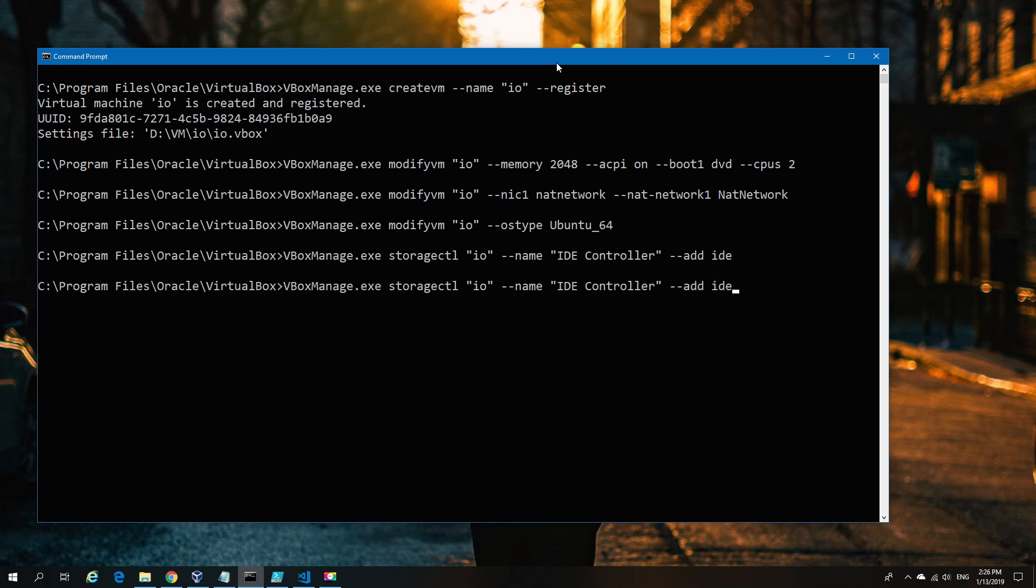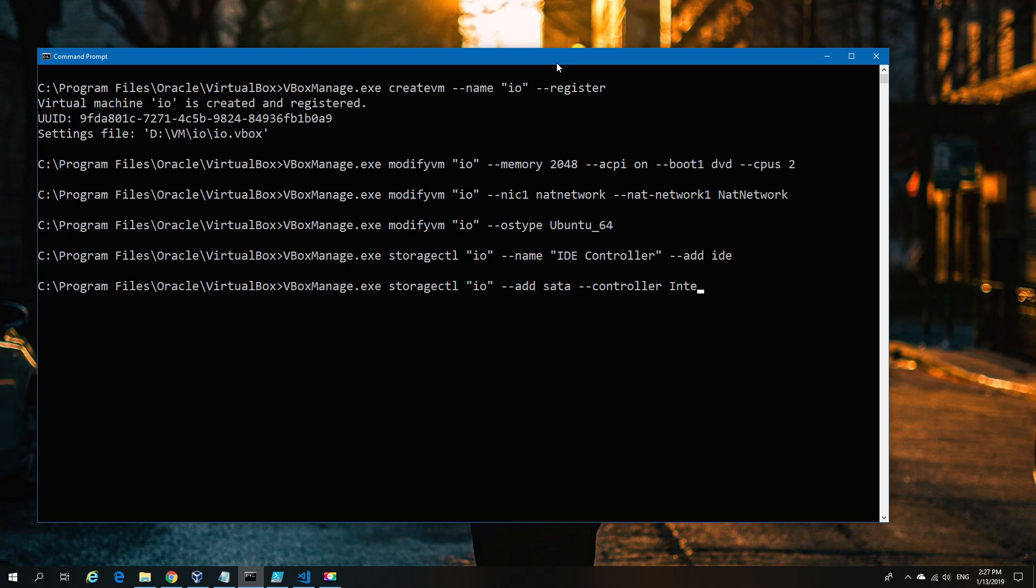We're adding the second storage controller—the SATA controller. This is where we'll mount the OS hard disk. First we need to create the controller before we can mount the storage to it. This will be an Intel controller—nothing super special about that, just one of the only options you get.